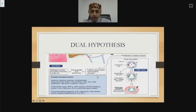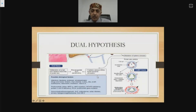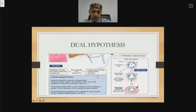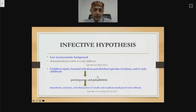Common causative agents of NCPF include bacterial, protozoal, and schistosomiasis infections. Drugs and toxins implicated include arsenic, vinyl chloride, copper sulfate, methotrexate, 6-mercaptopurine, azathioprine, didanosine, irradiation, and hypervitaminosis A. Pro-thrombotic states including JAK2 mutation, MTHFR deficiency, and Protein C and Protein S deficiency can precipitate phlebothrombosis in portal venous radicals, causing NCPF.